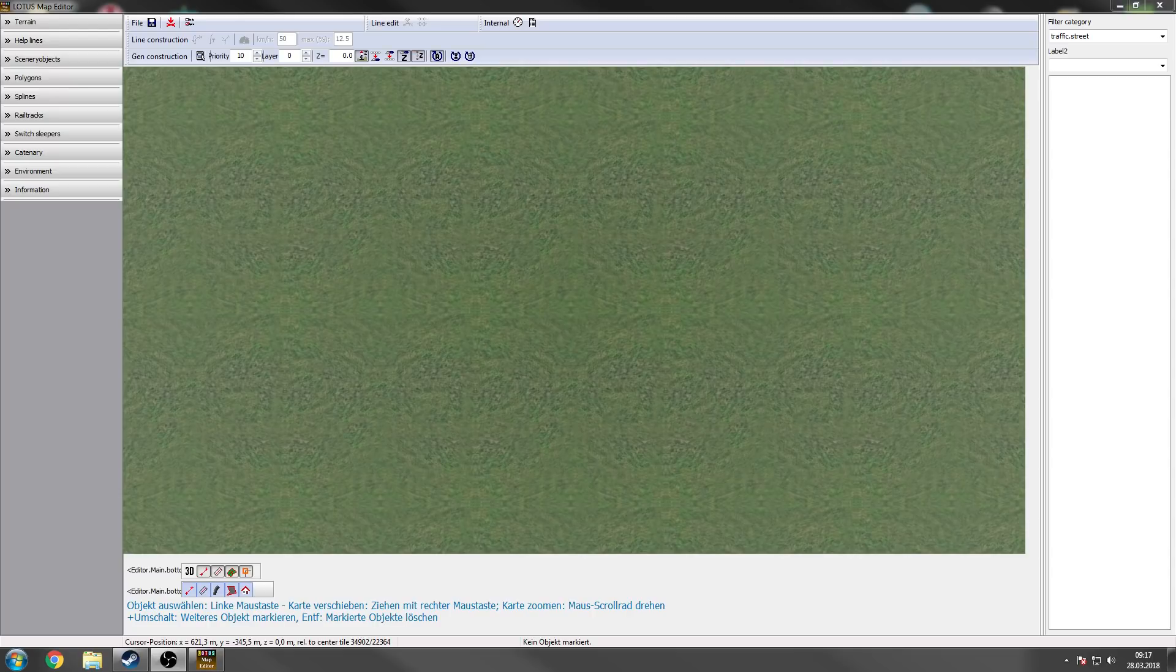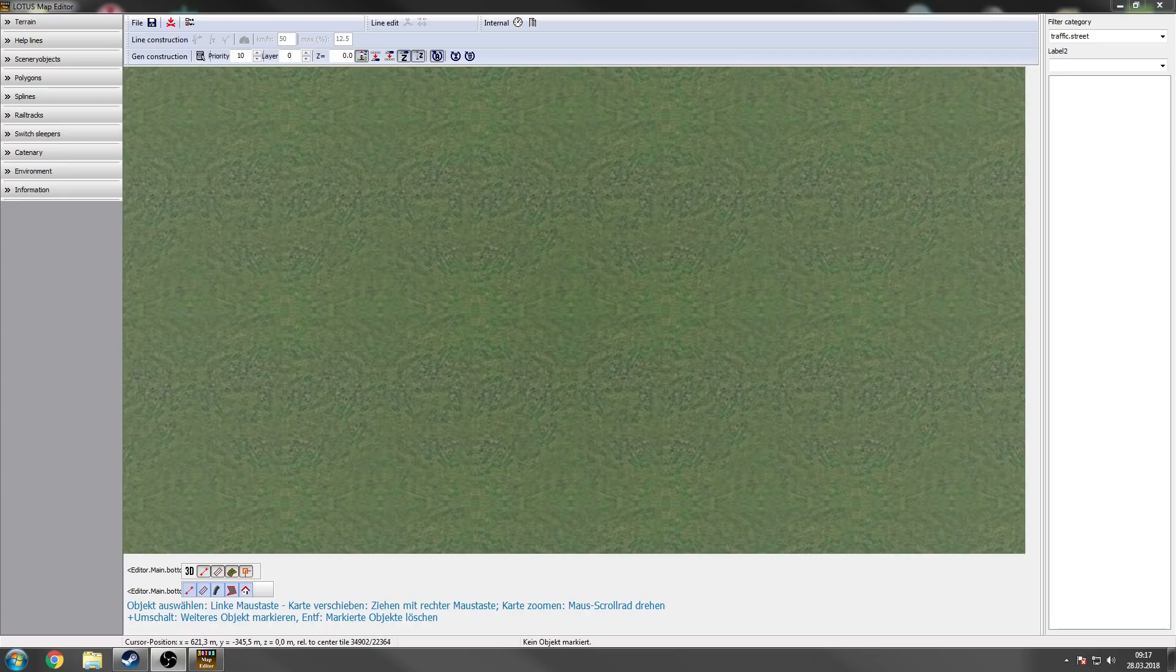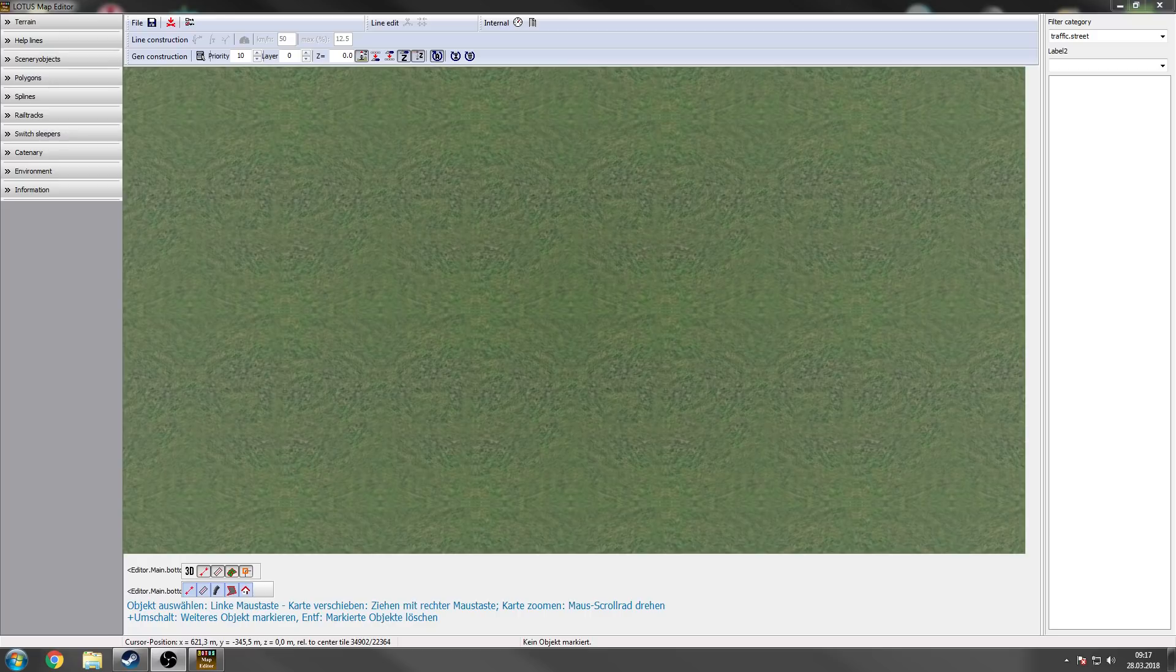Welcome to the Lotus Map Editor tutorial. Some of you guys waited for this maybe a long time, but the reason why it took so long is that the Lotus Map Editor is currently a bit under construction.